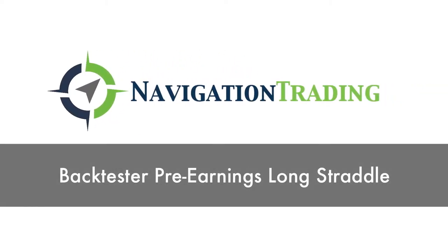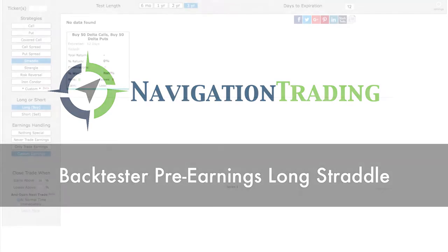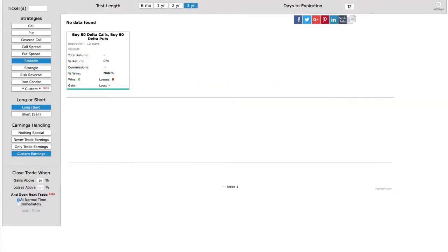Welcome back. In this video, I want to show you how we find some of these trade opportunities to trade the pre-earnings long straddles using the options back tester.